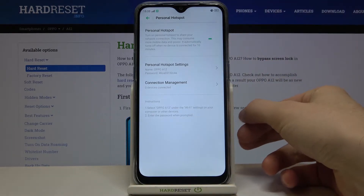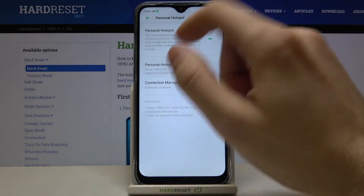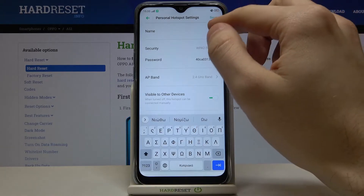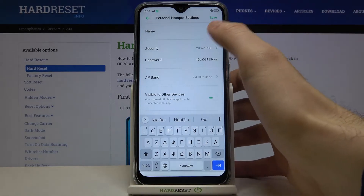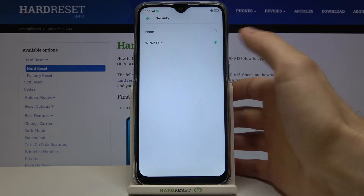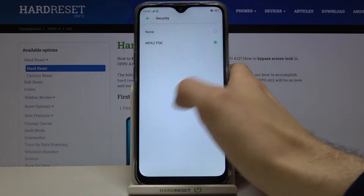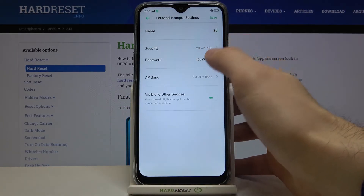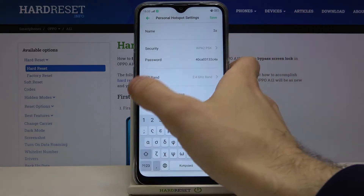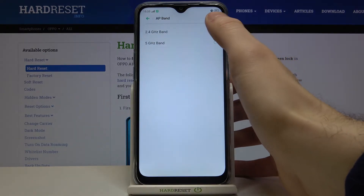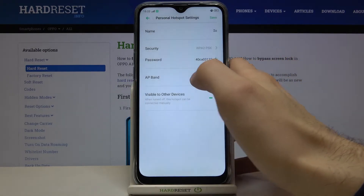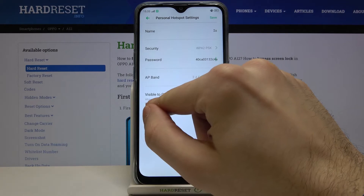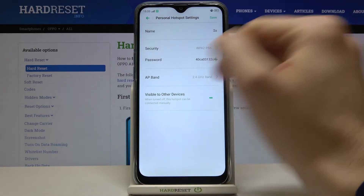Here you can turn it on, and here you can change its options. For example, you can change its name, its security protocol, its password, its AP band, and also you can change the option for visible to other devices.